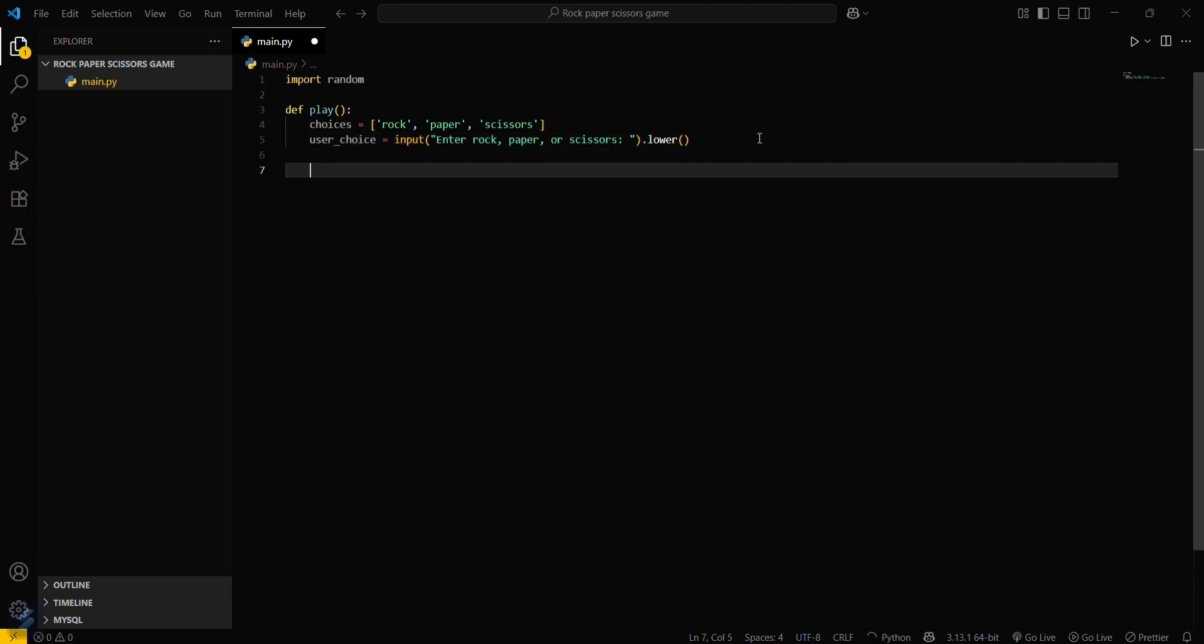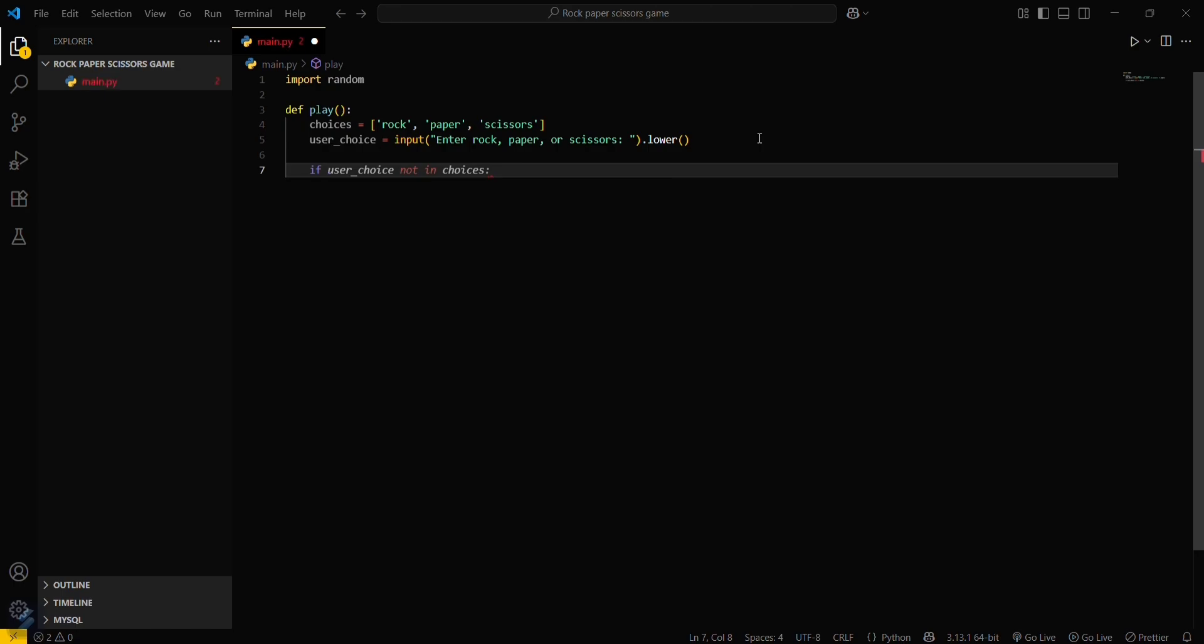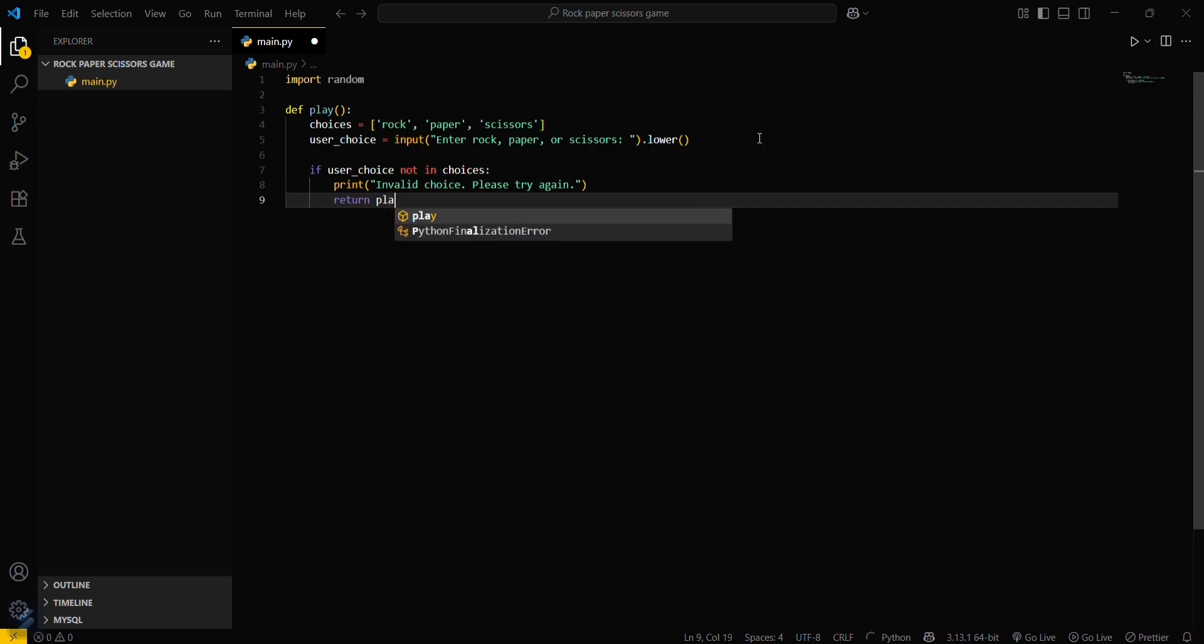If user choice is not in choices, you have to say that this is an invalid choice. You can return play to restart the function.